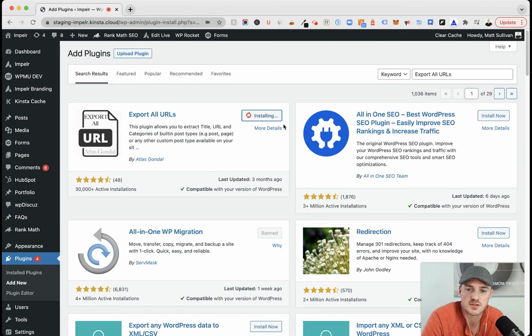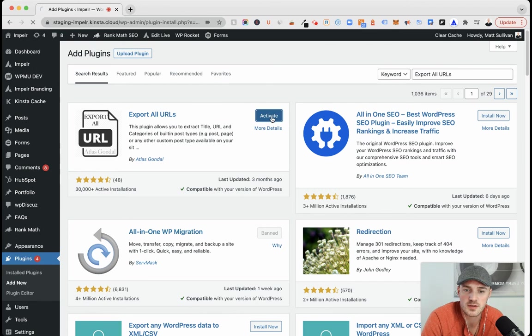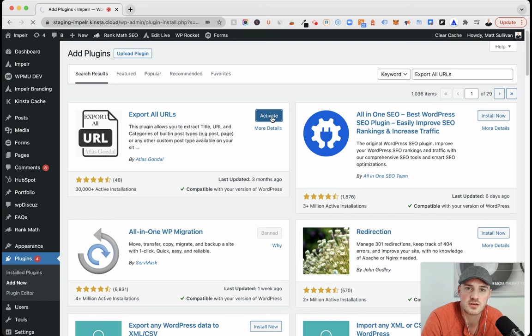As soon as it finishes installing, we are going to activate. And this will come to life within your tools on the left sidebar.